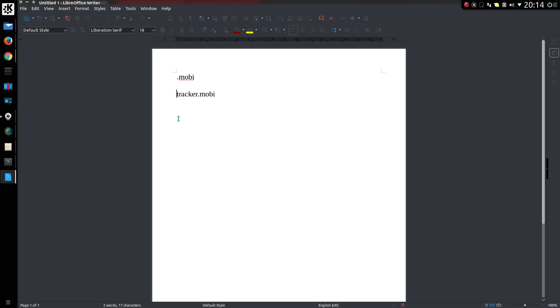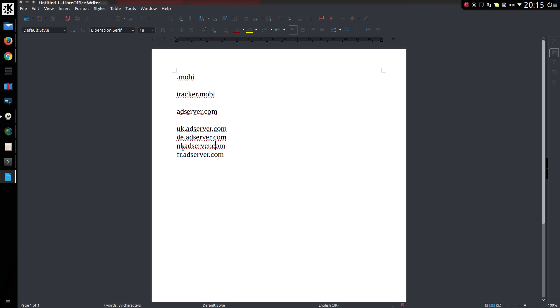Another item for deduplication would be if you're blocking, say, adserver.com and it came across this next selection of domains: uk.adserver.com, DE, NL, and FR. Again, you're already blocking this part. There is no need to block any of these as well. So these four will be deduplicated or deleted.